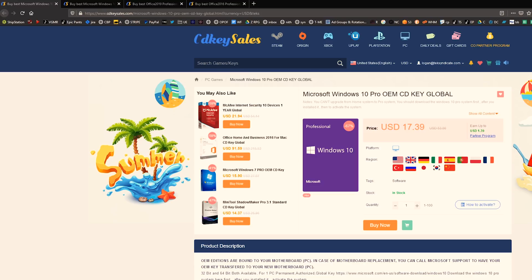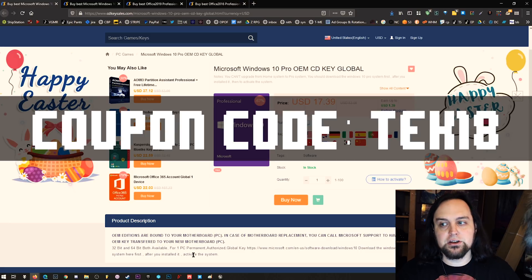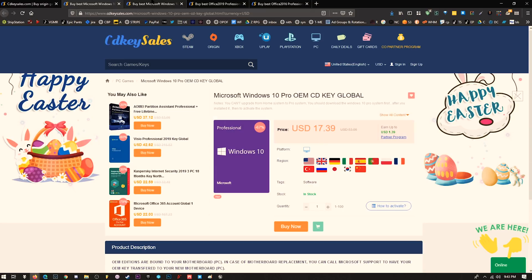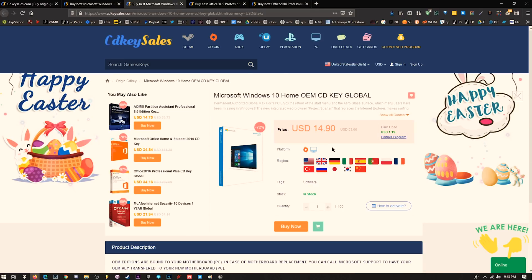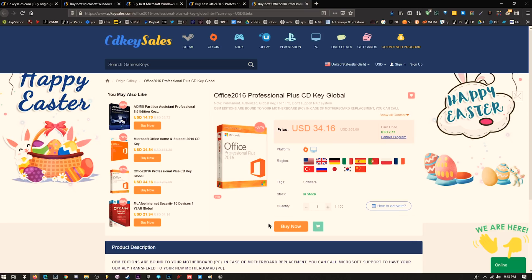You should really just go ahead and activate. I want to thank CD Key Sales for sponsoring this video. I've actually used them a few times to buy Windows 10 Pro keys, so it's pretty easy to recommend something I've already used. With coupon code TECH18, you can get an additional 18% off: Windows 10 Pro becomes $14, Windows 10 Home is $12, Office 2019 is normally $58 but drops to $48, and Office 2016 comes down to $28.